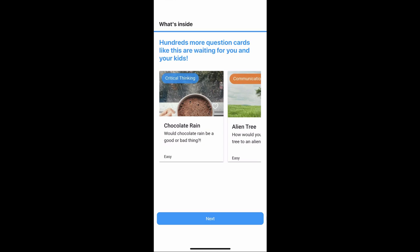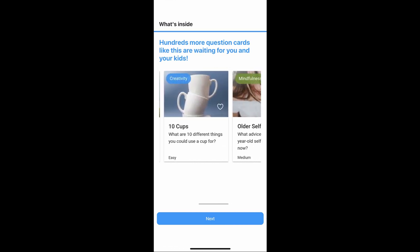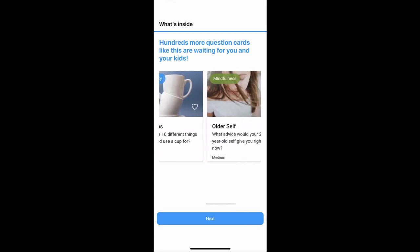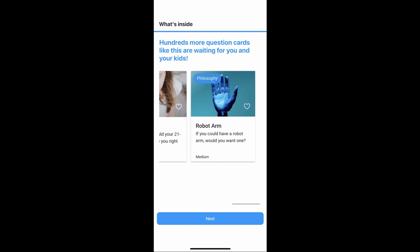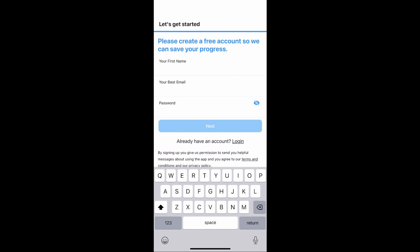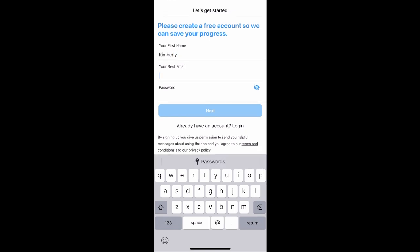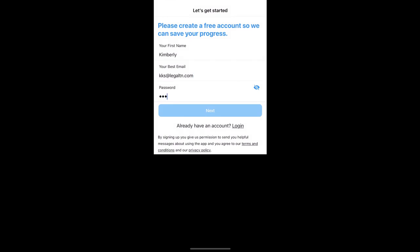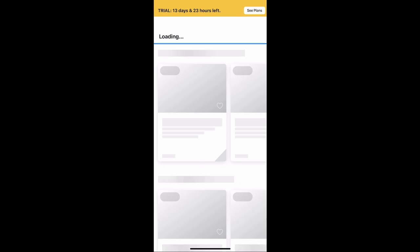Here are a few sample questions. When you're ready, go ahead and click the next button at the bottom of the screen. You'll see some reviews, but let's get started by entering your first name and the email address you'd like to use. You may want to click the eye icon to make sure you typed your password in correctly so you can get back in. It will then create an account and ask how you heard about the app.